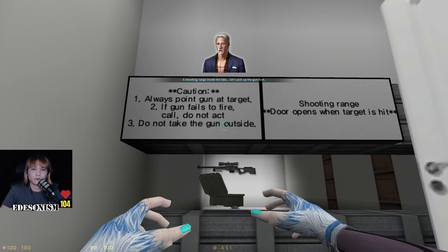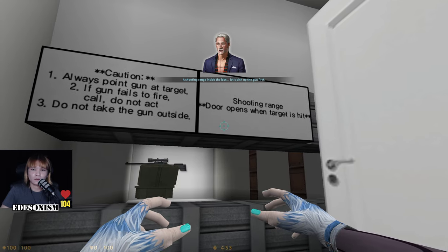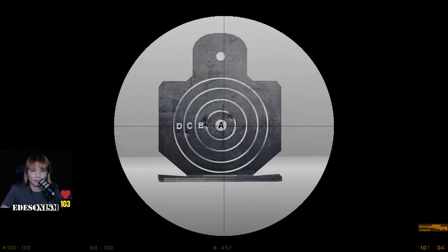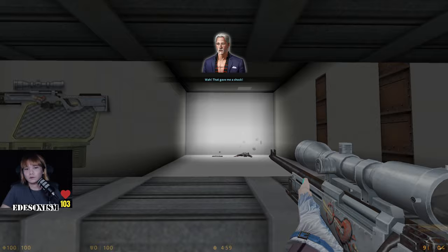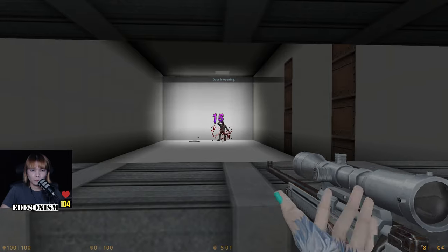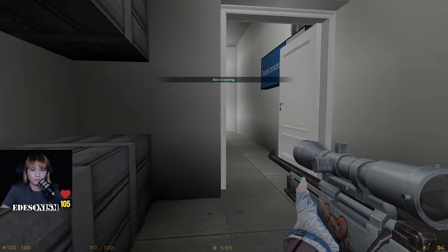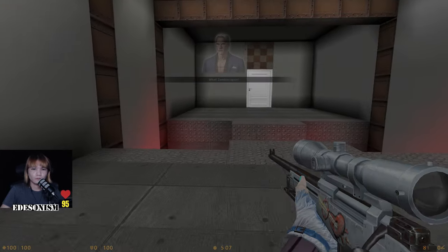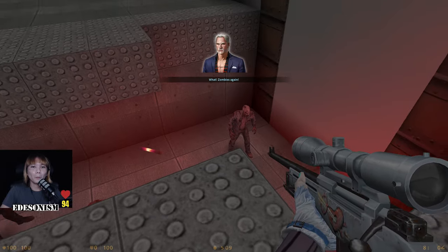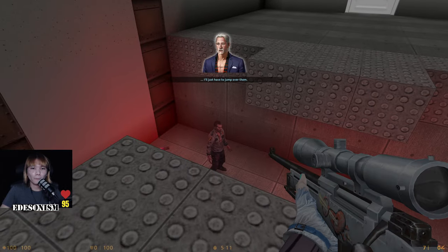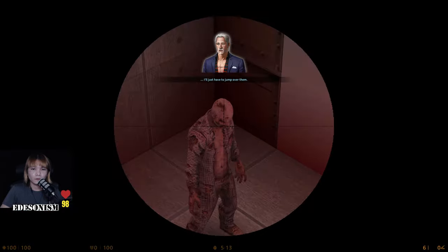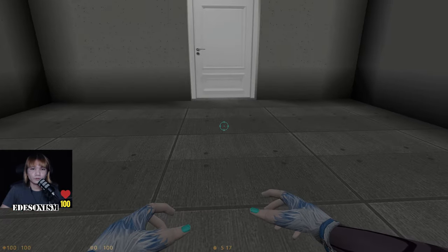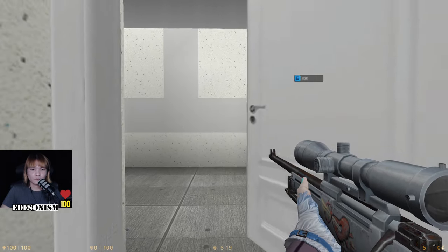Caution: always point gun at target. We are through — oh, we just have to jump over. We are through!